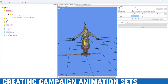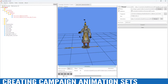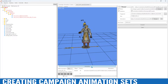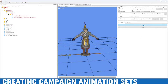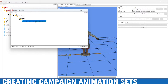We'll create another one — we'll use the stand idle 2 animation and see what that looks like. I like it, we'll convert and save.